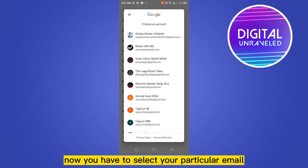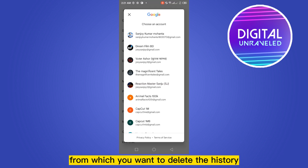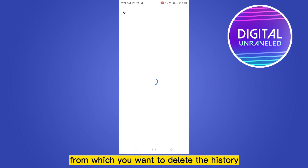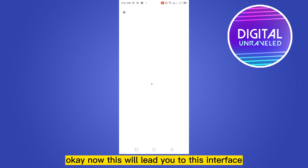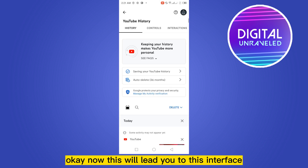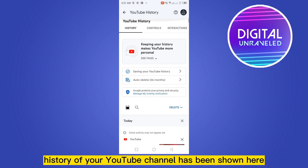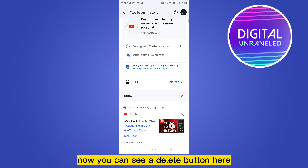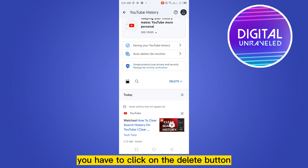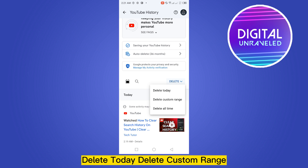Now you have to select your particular email from which you want to delete the history. This will lead you to this interface where you can see all the history of your YouTube channel. Now you can see a Delete button here — click on it.